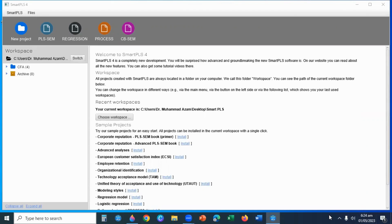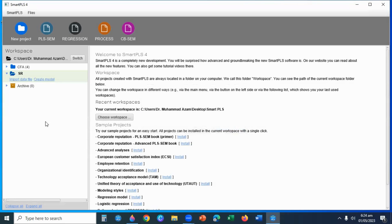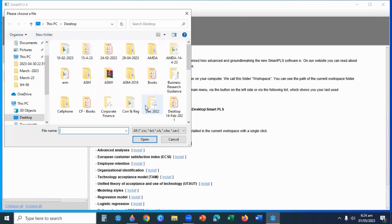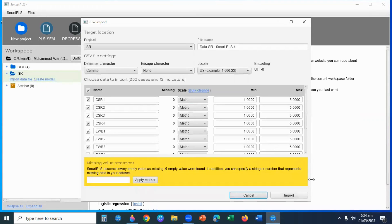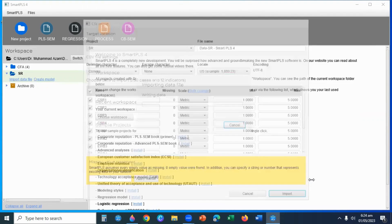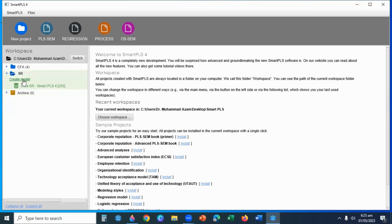In this video, I will explain how to run a Structural Model in SmartPLS 4. Let's create a new project called Structural Model. Now I will import the data file. I click on the Import button to load the data. After loading the data, I will create a model.